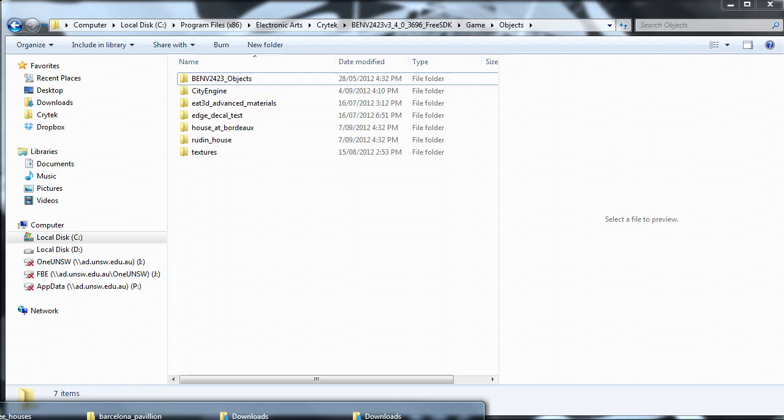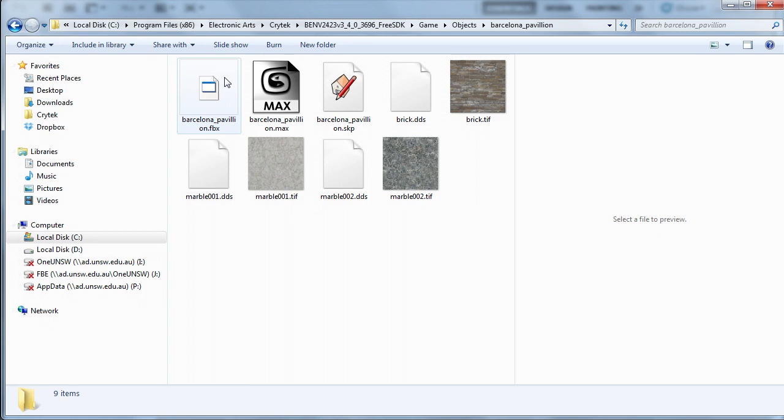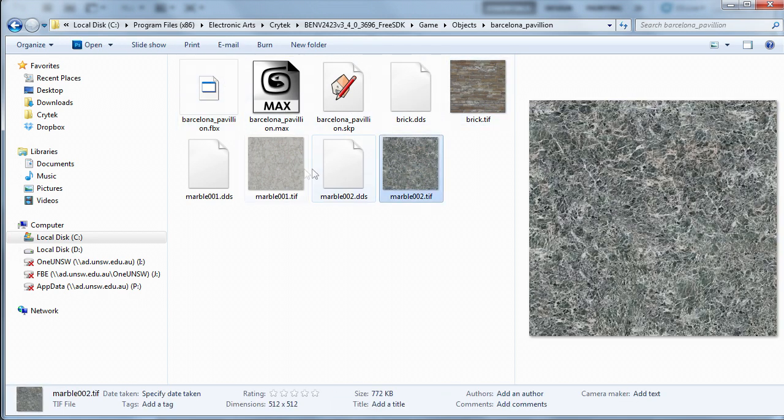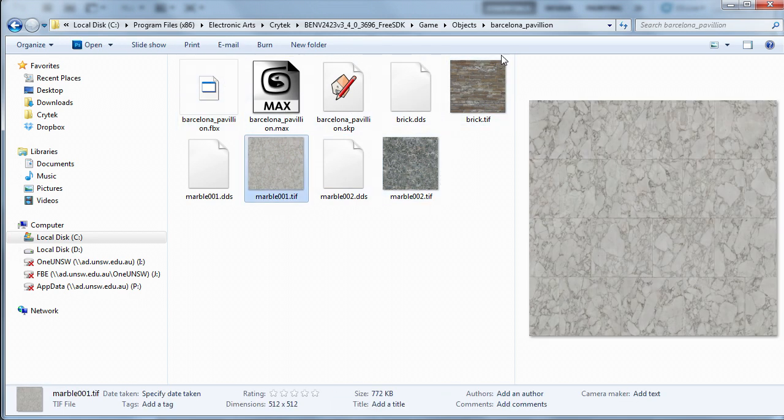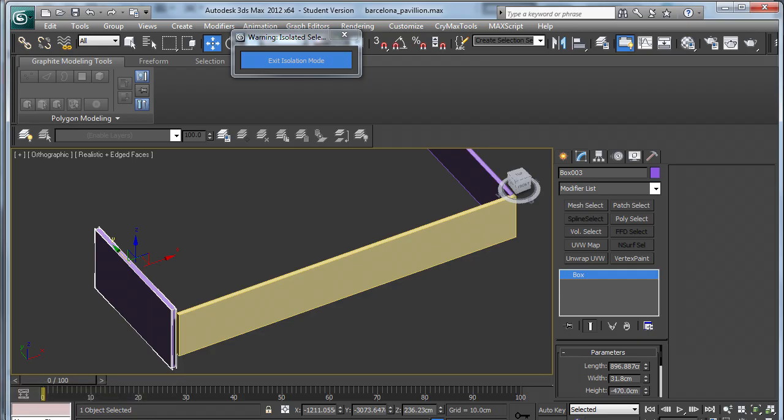Now if I go to my Objects Barcelona Pavilion folder, we should see the three DDS files there. Now we need to assign these to our three boxes in Max. So to do that, we need to bring up the Material Editor by pressing M.